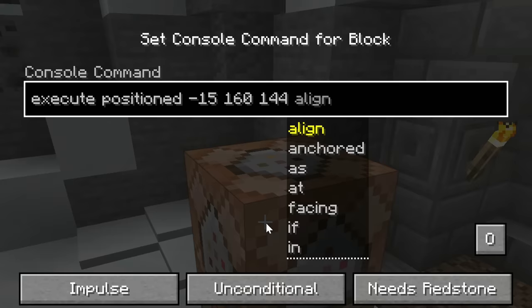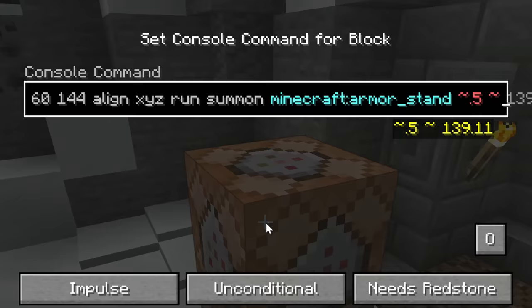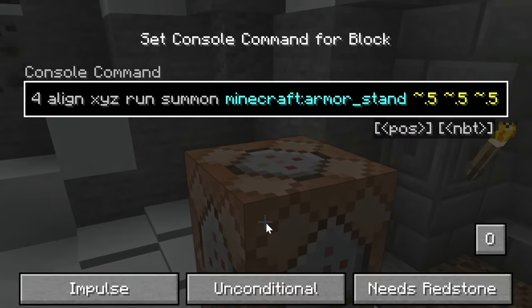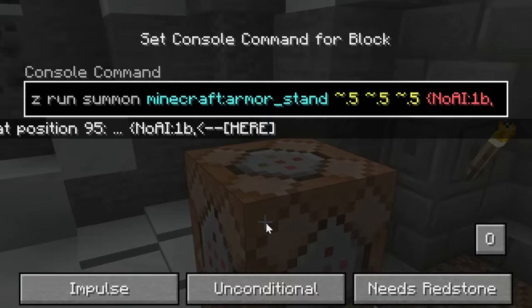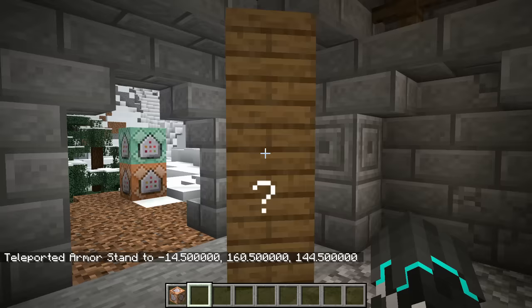To do this, you can use an execute xyz command and then summon the armor stand 0.5 away from the x and z directions. For the y value, you can just offset it by 0.5 as well so that it lines up with the blocks in the world.